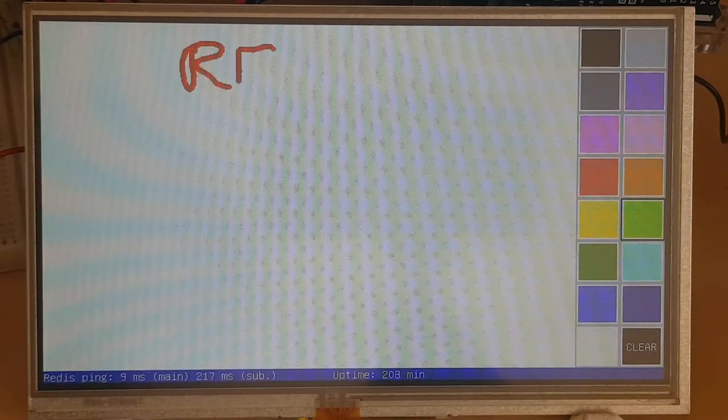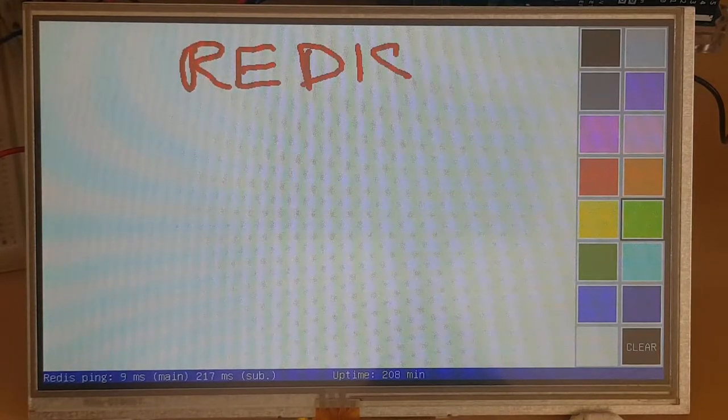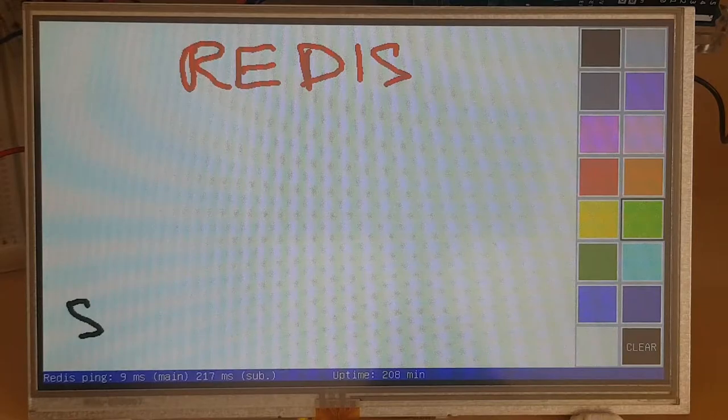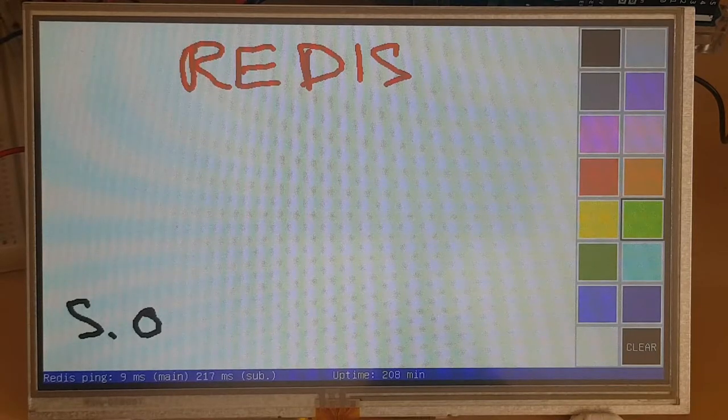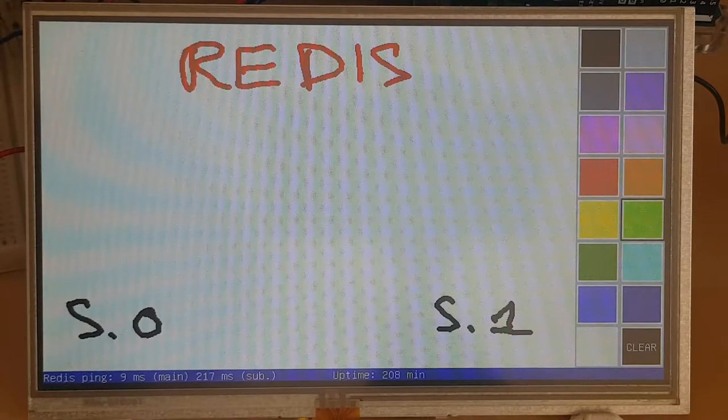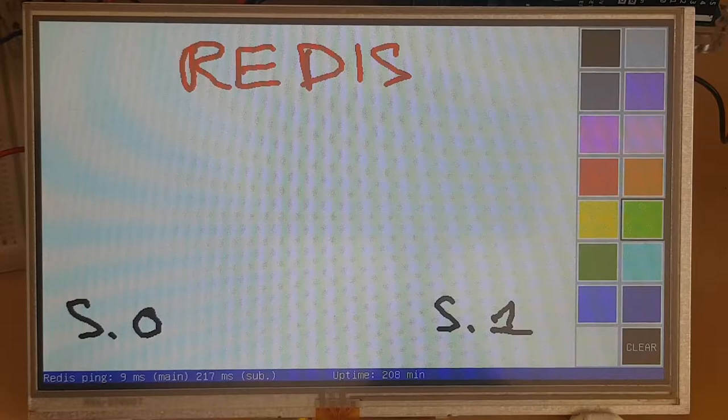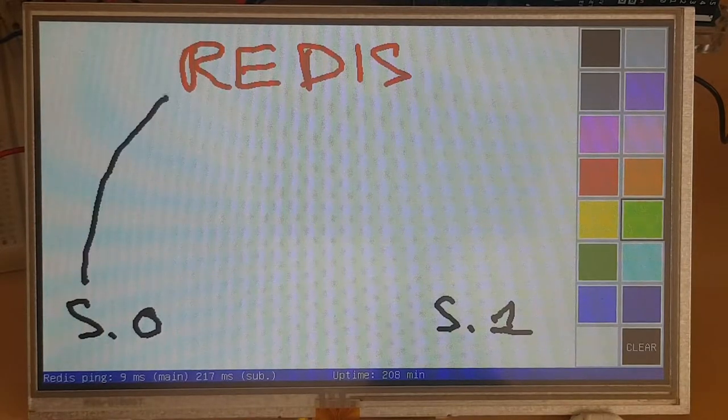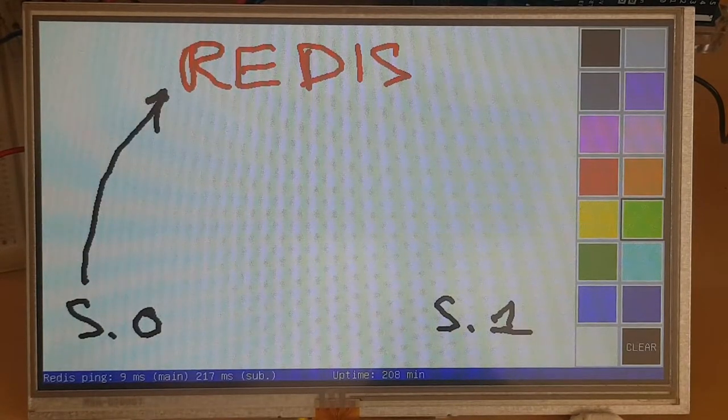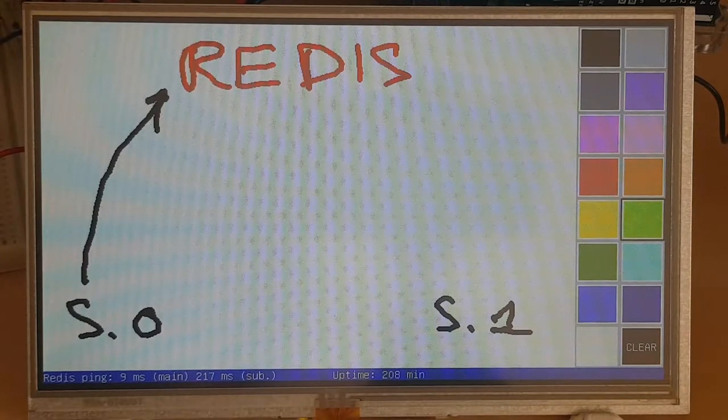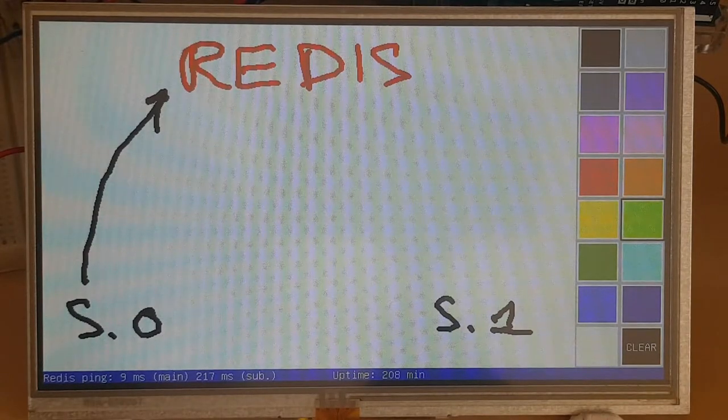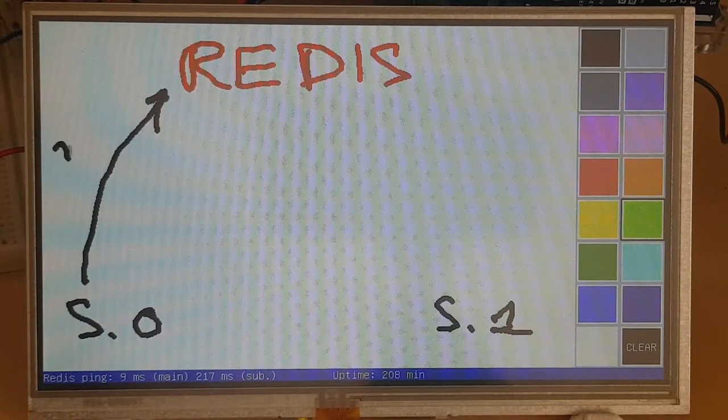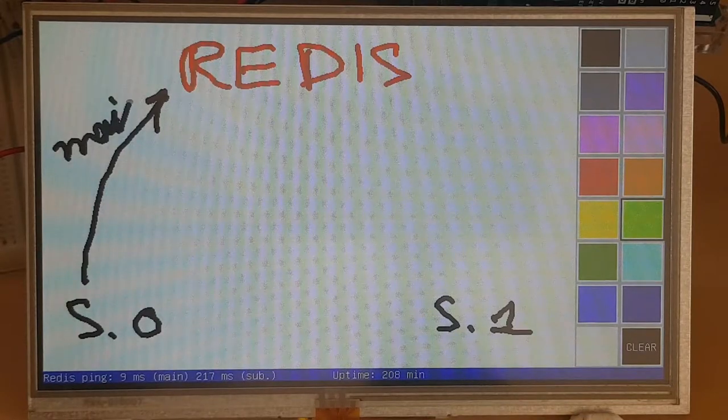Now let's talk about how we use the Redis server. The idea is that we have a Redis server, and each station—station 0 and station 1—are both going to open two connections to this server. One is a regular connection which will be used to send commands, which we call the main connection.